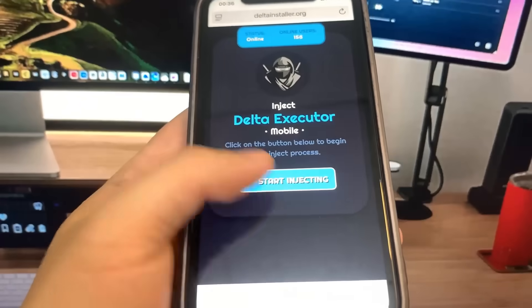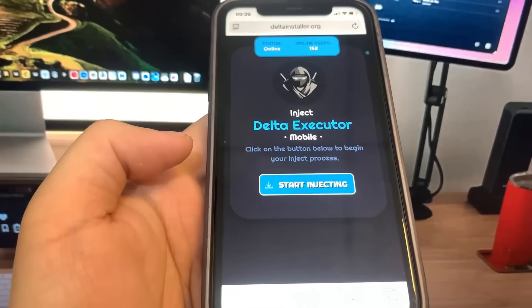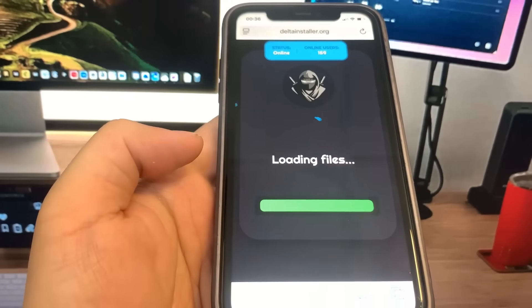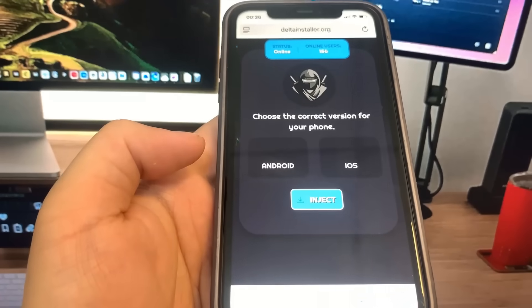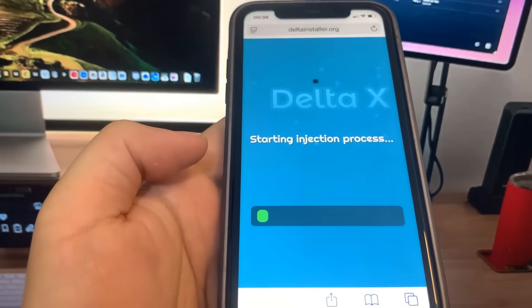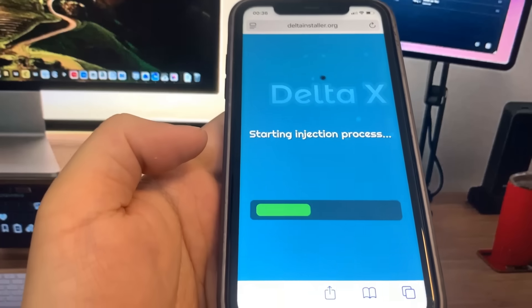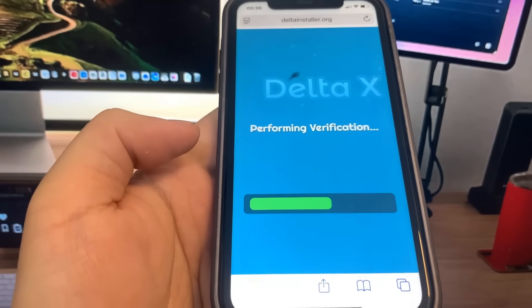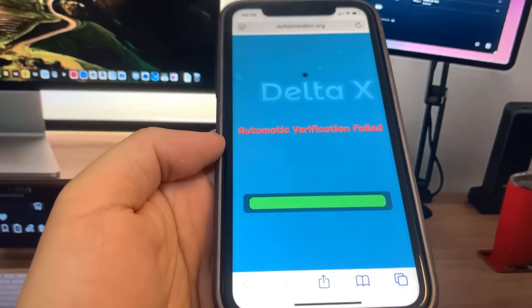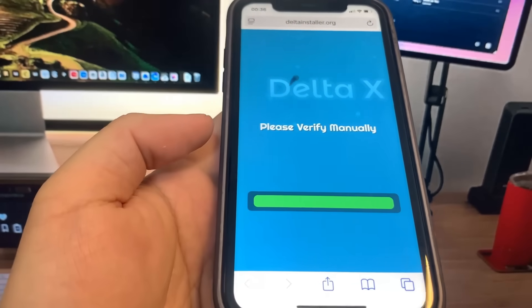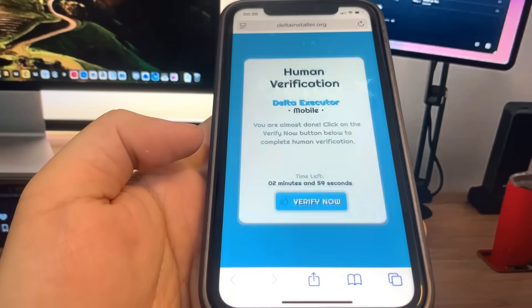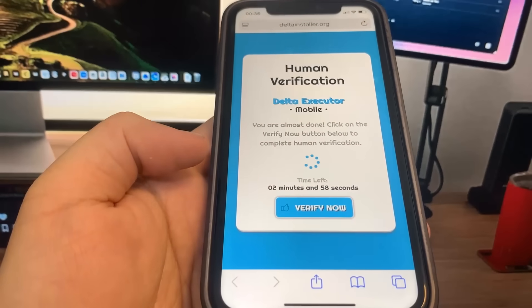Before it downloads, it's going to ask you whether you're using an iPhone or an Android. So you need to select the corresponding device and then press inject. Before it downloads, there is going to be a verification. This is just to make sure you're real. You got to download two apps and complete the instructions. It's 100% free and these are from the official app store. So just press 'Verify Now' and it's going to bring us to the list of apps.